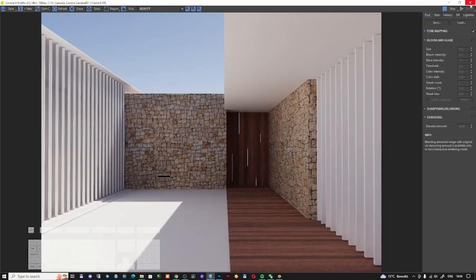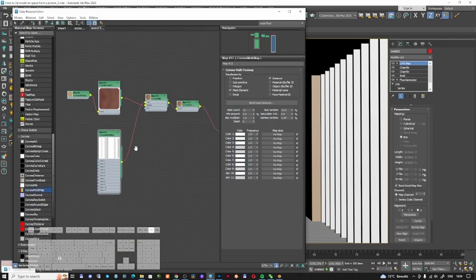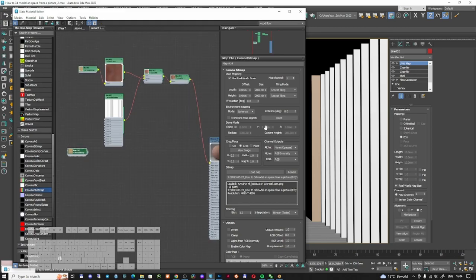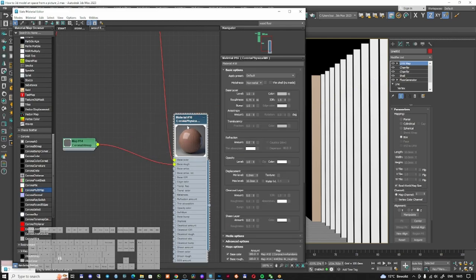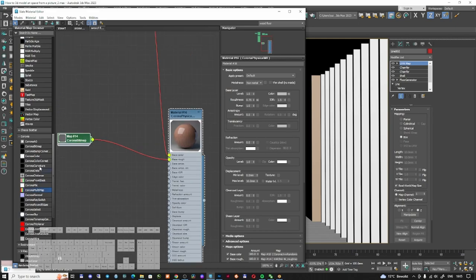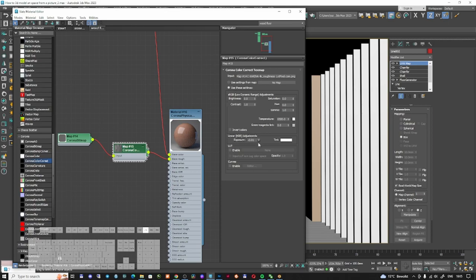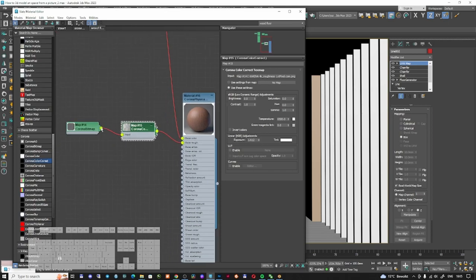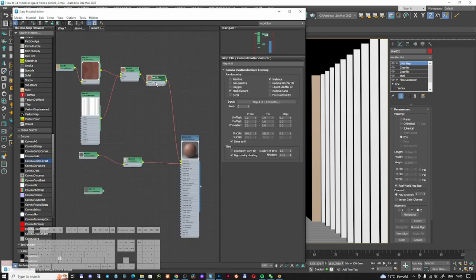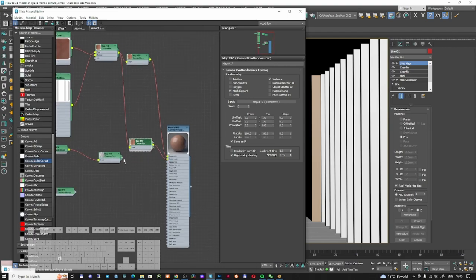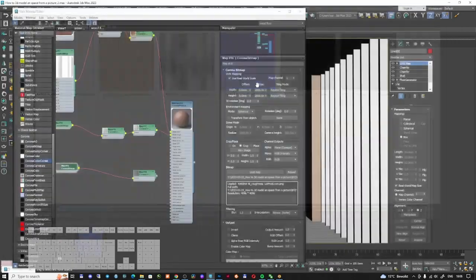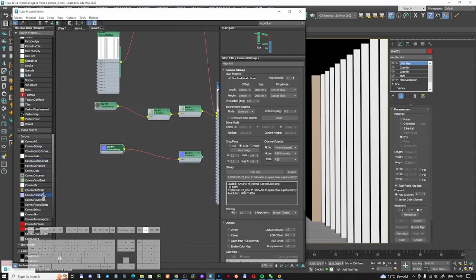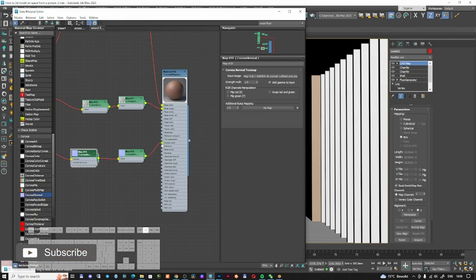I'll apply this same wood material to the door since it's a similar material, just adjusting the UV direction. Now let's complete the wood material by adding roughness — loading the roughness map, adding Color Correct to adjust exposure upward to reduce reflectivity. I'll also apply a Corona Normal texture with correct gamma for the bump slot, then save.